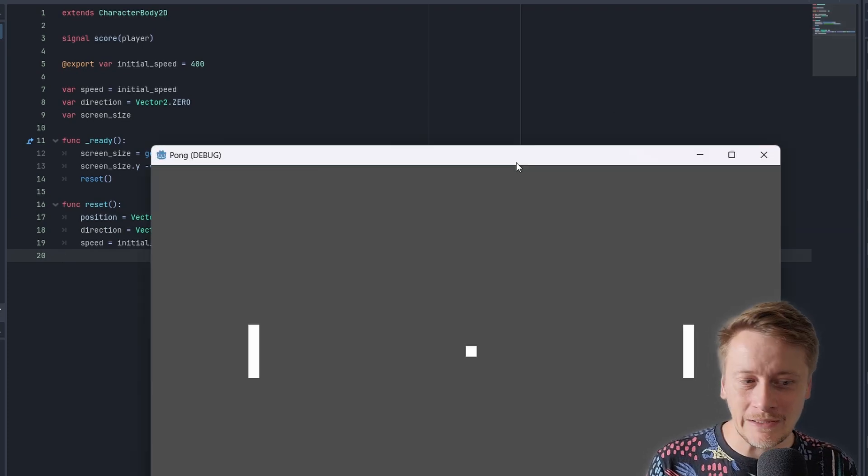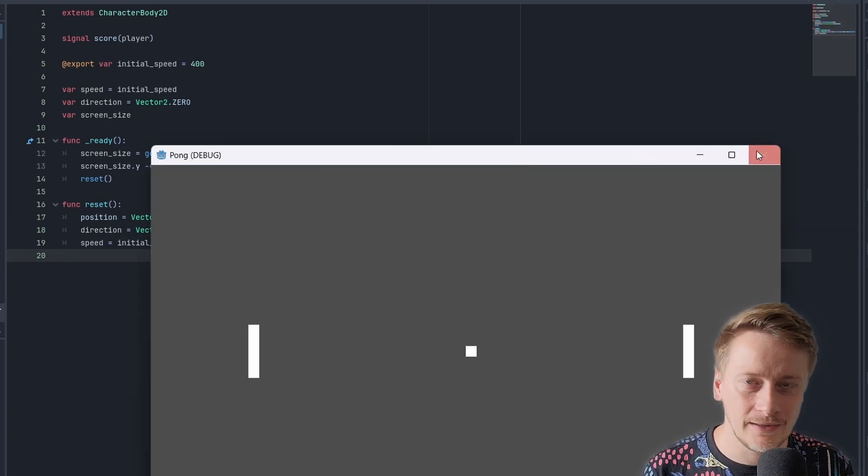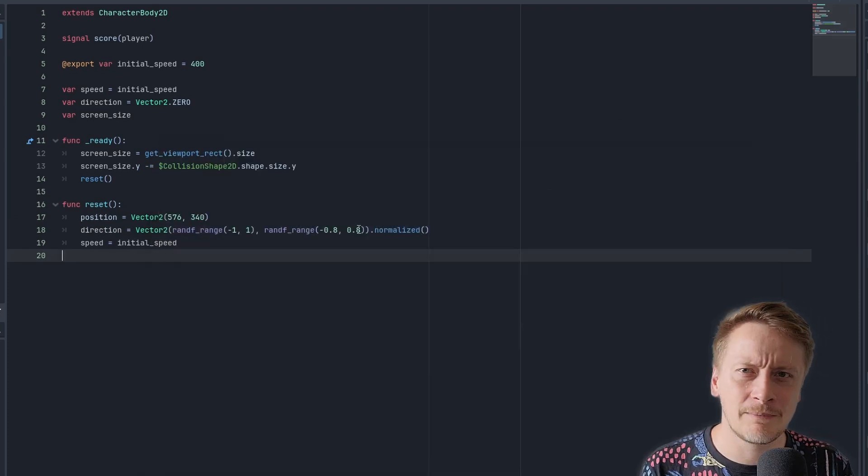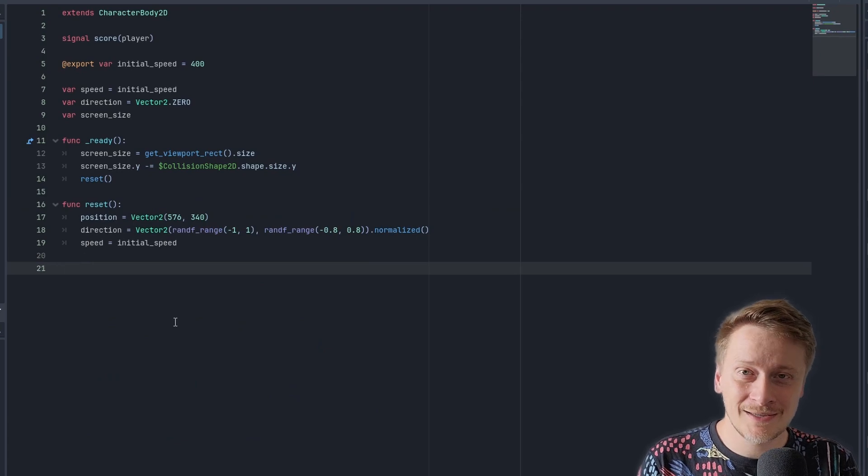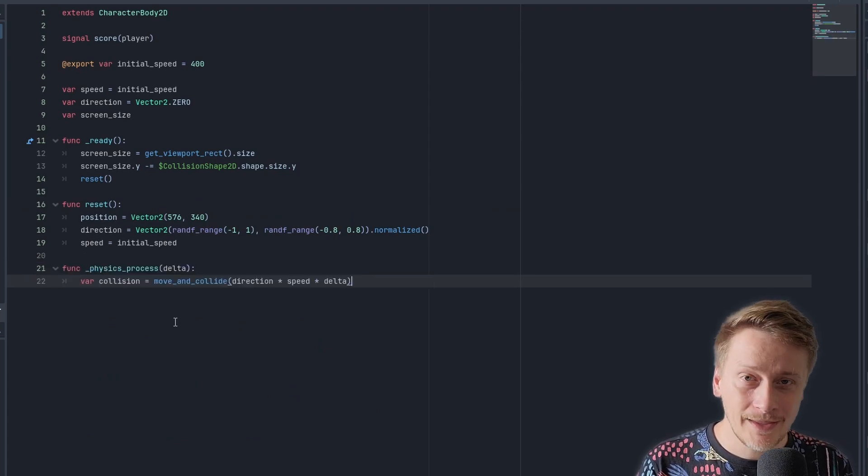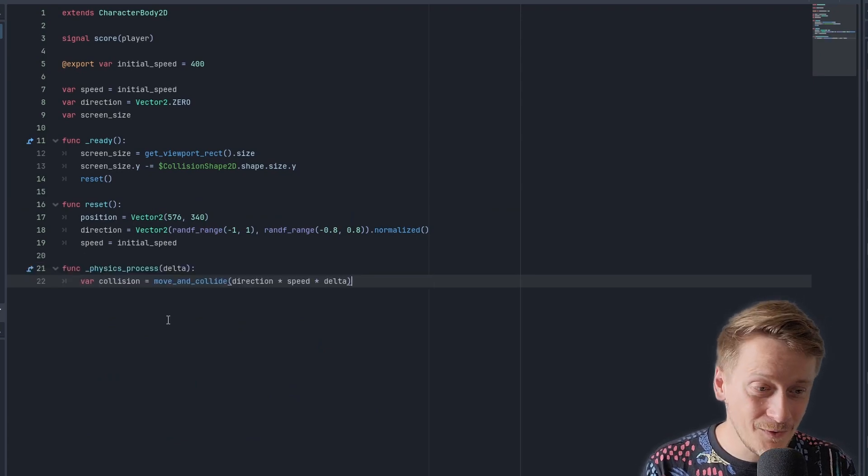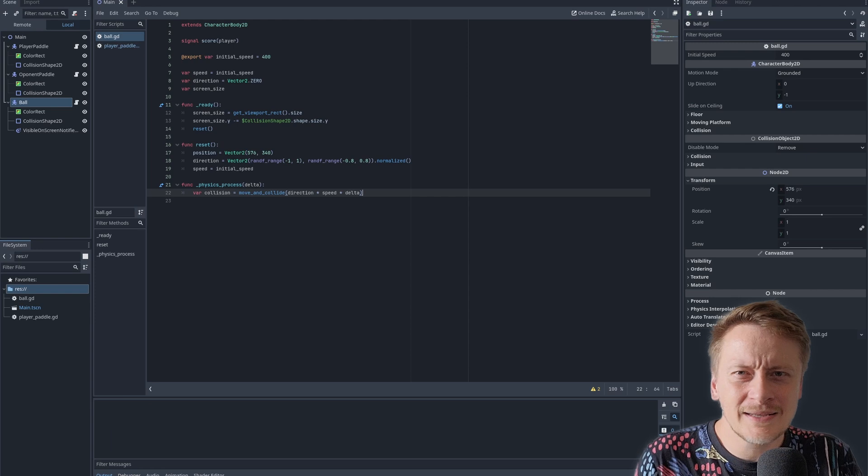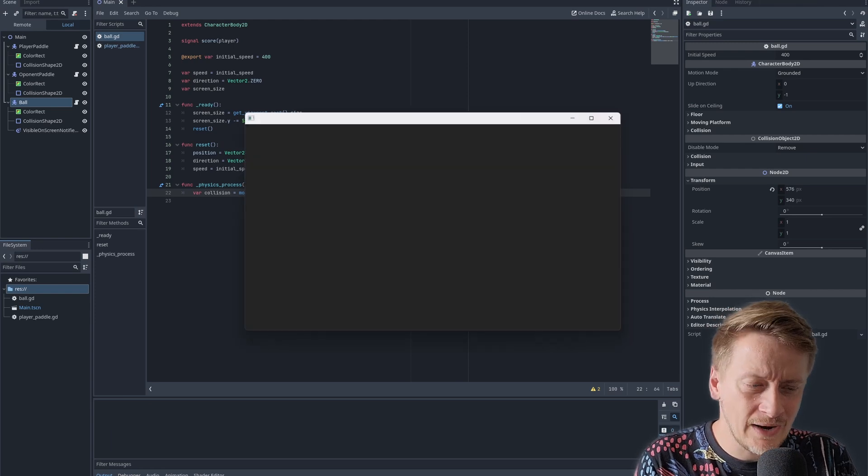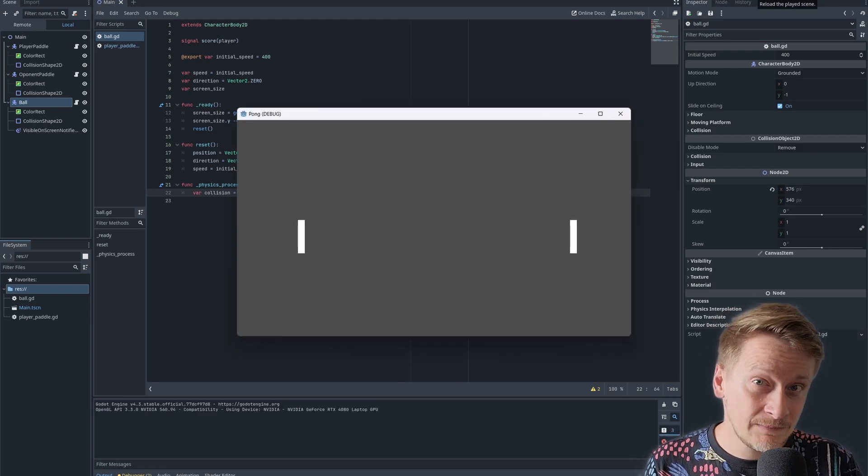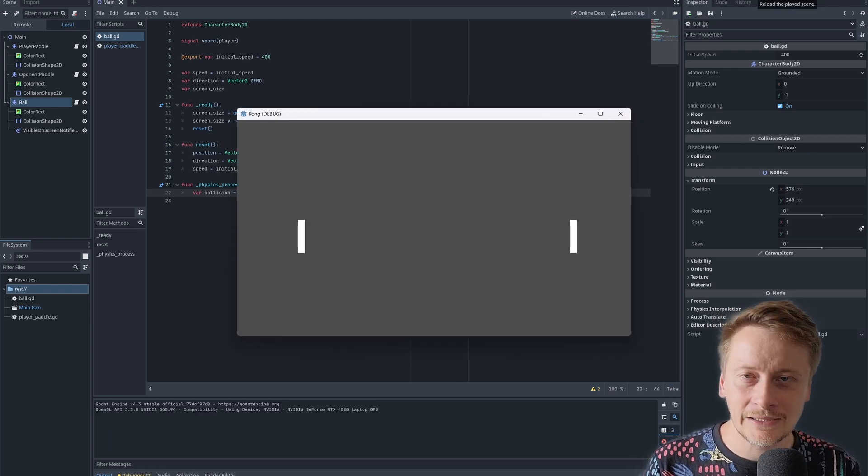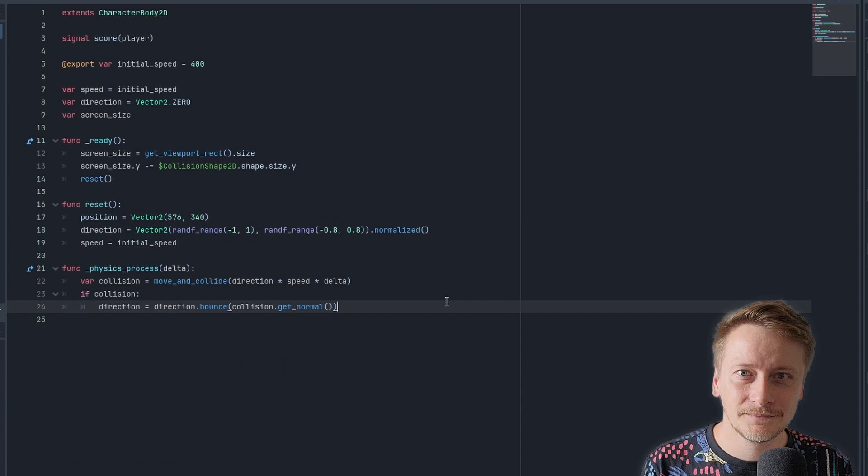Nothing's happening because we need to specify a method, some sort of update, the same as before for the paddles. And because we have our physics set properly, it's very easy. Physics process as before and move and collide method. In the same manner as before, I have a direction vector, I have a speed and some delta to balance the difference in frame rate.